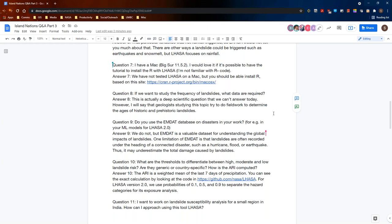Question nine: Do you use the EMDAT database on disasters in your work, for example in your machine learning models for LASA 2.0? We do not, but EMDAT is a very valuable data set for understanding the global impacts of landslides. One limitation of EMDAT is that landslides are often recorded under the heading of a connected disaster, such as a hurricane, flood, or earthquake. Thus, it may underestimate the total damage caused by landslides.